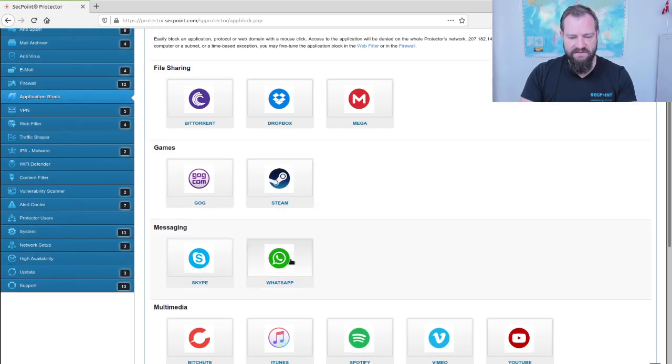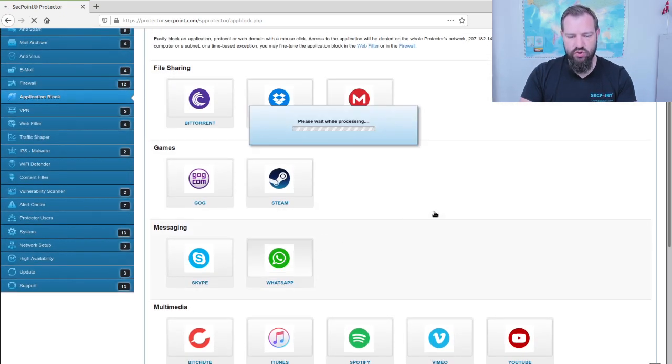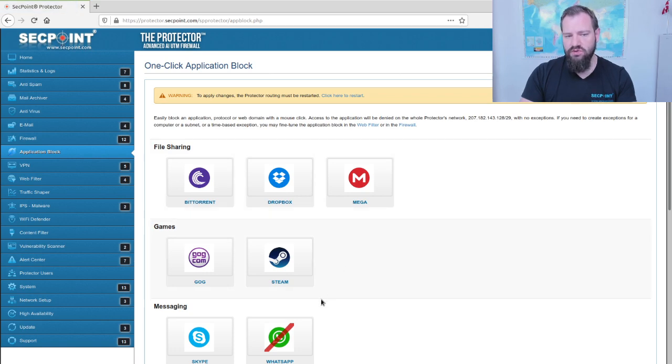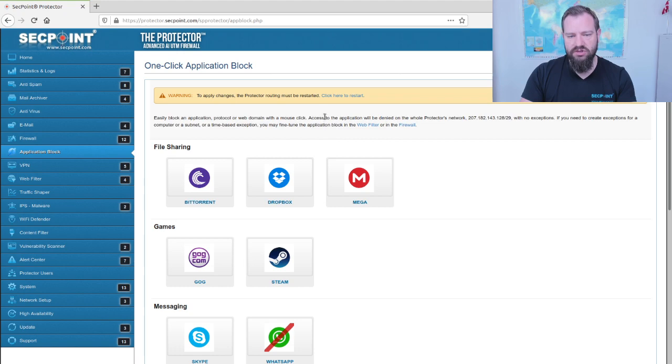So let's say for example we want to block the WhatsApp application. We simply click right here and then the routing table on the system must be restarted and we click it right here.